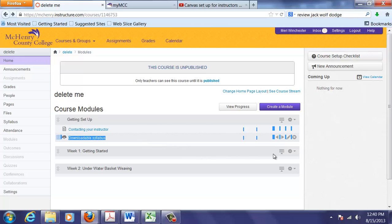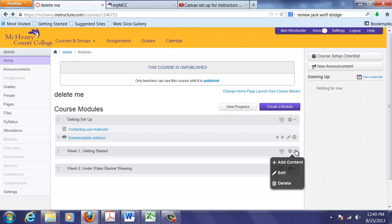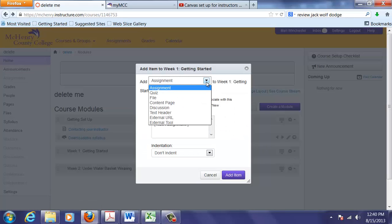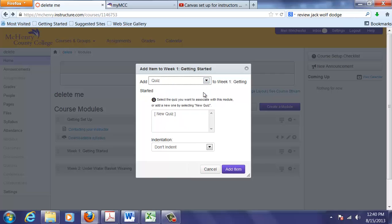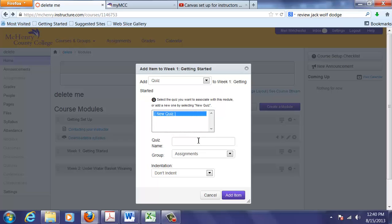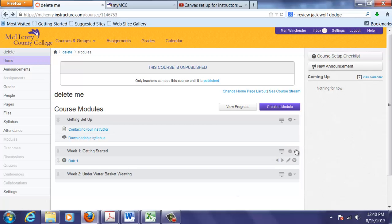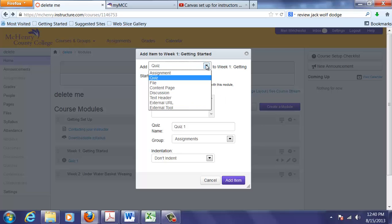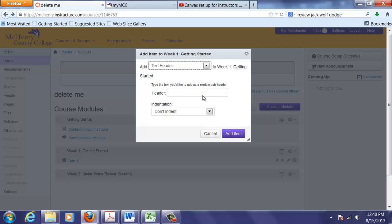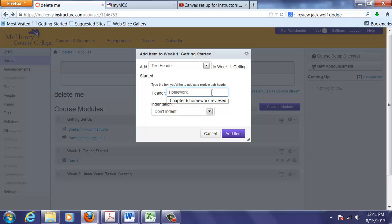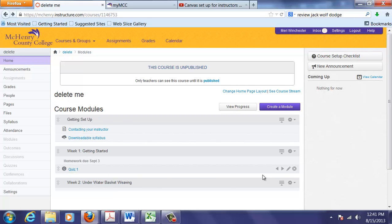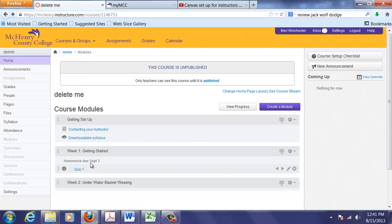So in my getting started section, I'm going to add some other types of content. I'm going to add a quiz. And call it quiz 1. Don't worry about this right now. I'll come back to that in a second. I'm going to add content. And this time I'm going to add a text header. This is used like a folder to logically separate items in your module. And we'll call it homework due September 3rd. And so we can arrange this. We can have multiple ones in each module to separate things.